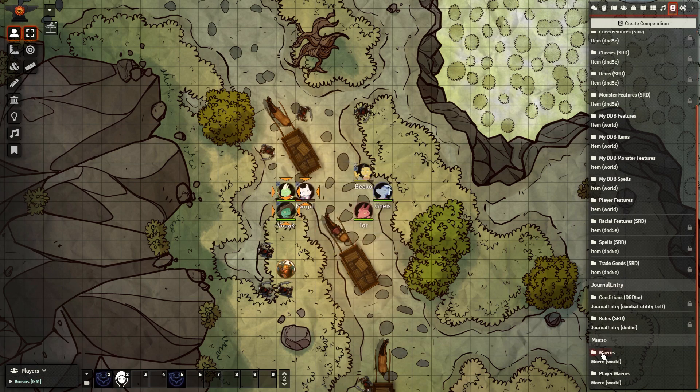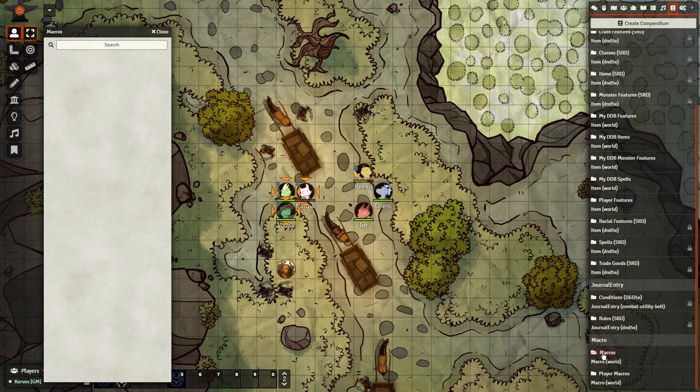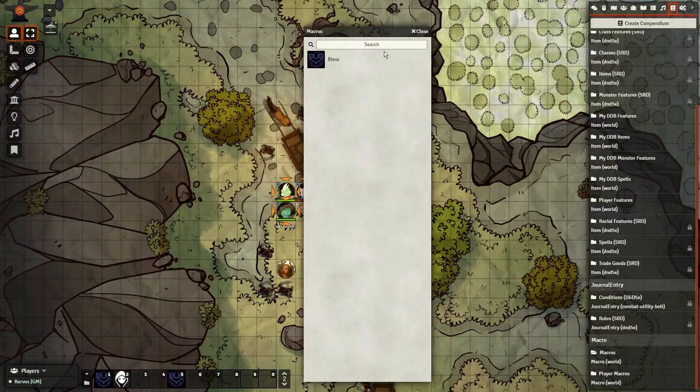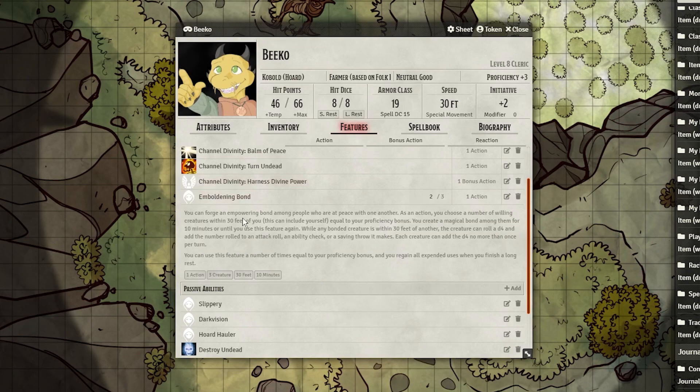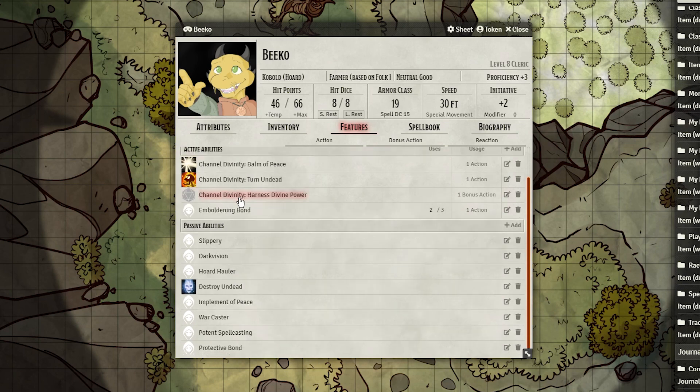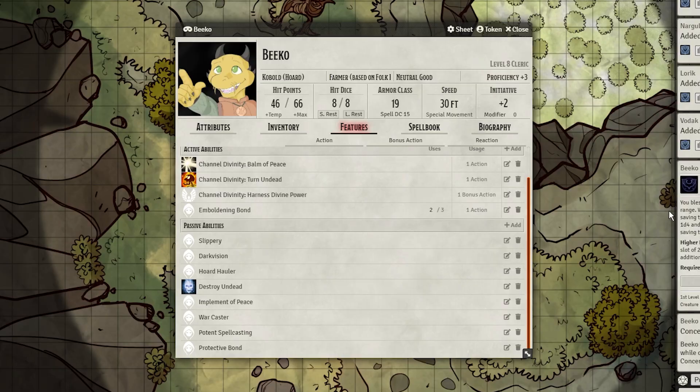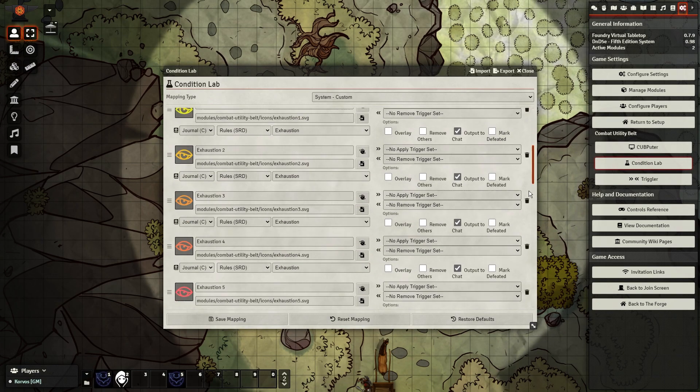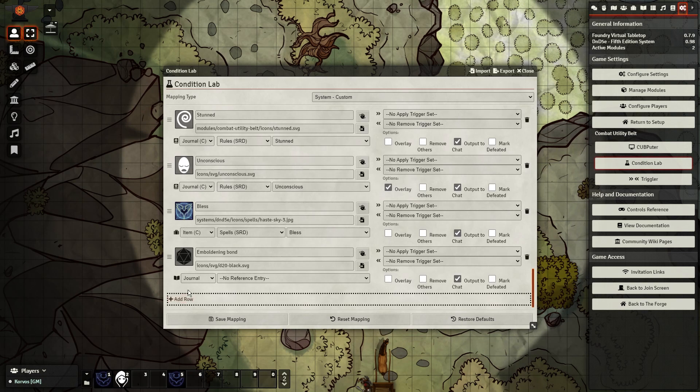But Beko's a Peace Domain Cleric, and his extra Bless ability called Emboldening Bond isn't part of the SRD. We can still do the same thing to make it easier for him to get the effect to his allies, but we'll still have to do a tiny bit of extra work to get it right, because it's not in the SRD.